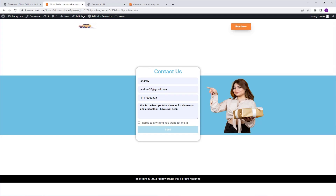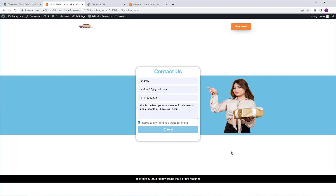In this video, I'm going to show you how to create a form with Elementor in which you need to fill out all of the fields to activate the submit button. There are five fields on this form and I filled out four of them. At the moment, the submit button is disabled — it's not clickable. But once I check the acceptance box, which is the last field on this form, I activate the button and I can click it and submit the form.